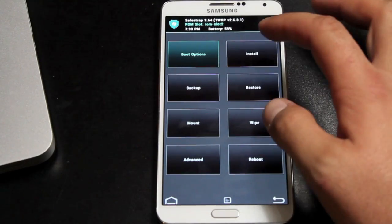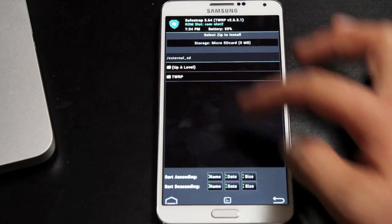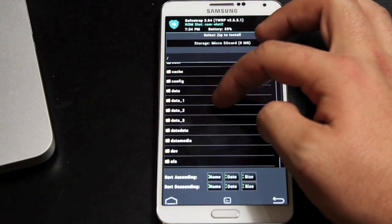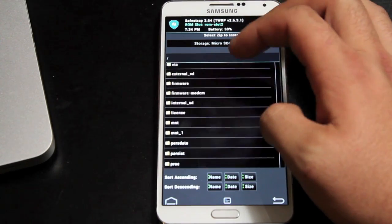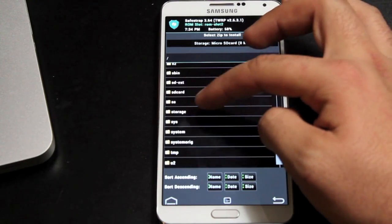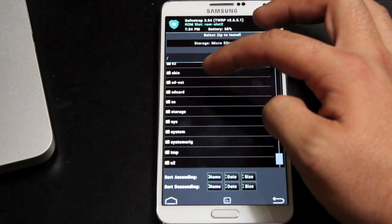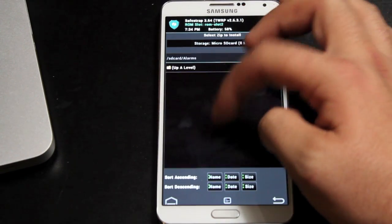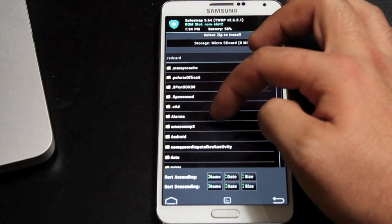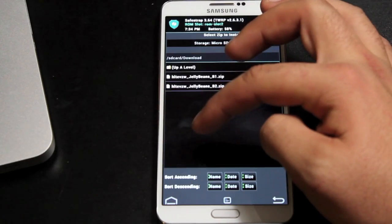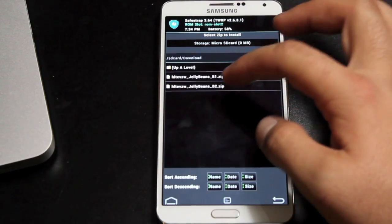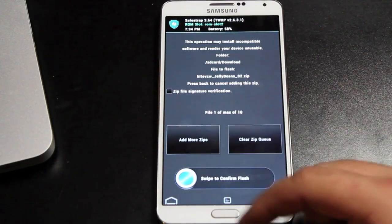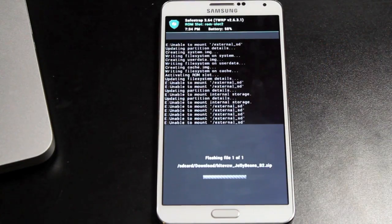Then you'll go to install and you'll be looking for the file that you downloaded. It should be in your download folder if you downloaded it directly to your device. So you go into the SD card and download, and you'll be looking for the Jelly Beans build 2.